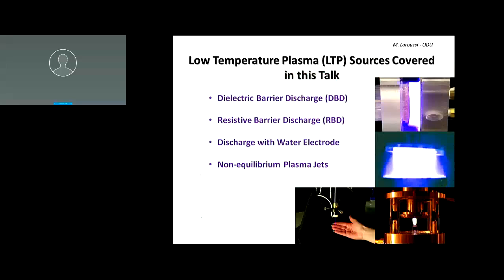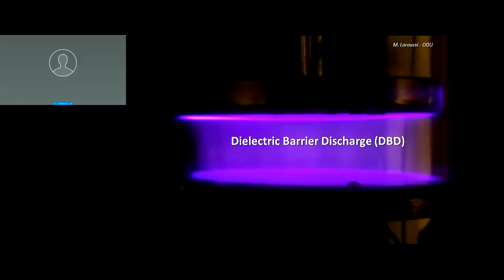Today I'm going to concentrate on the sources I worked on. I'll cover four important ones: the dielectric barrier discharge, the resistive barrier discharge, the discharge using water as an electrode, and finally the plasma jets — spending the most time on those because of their importance in biomedical applications.